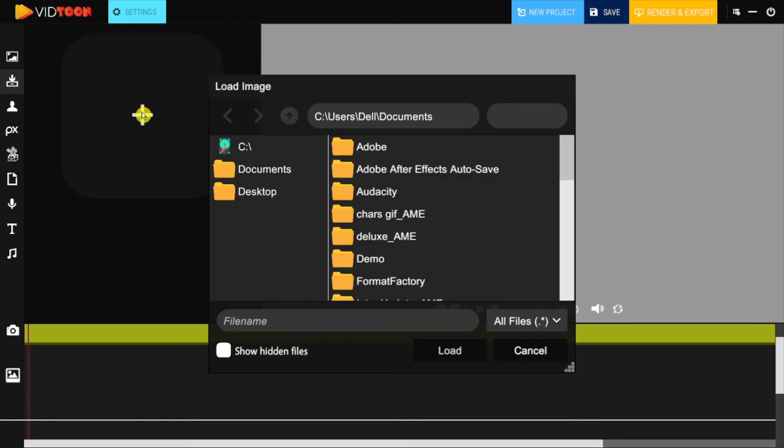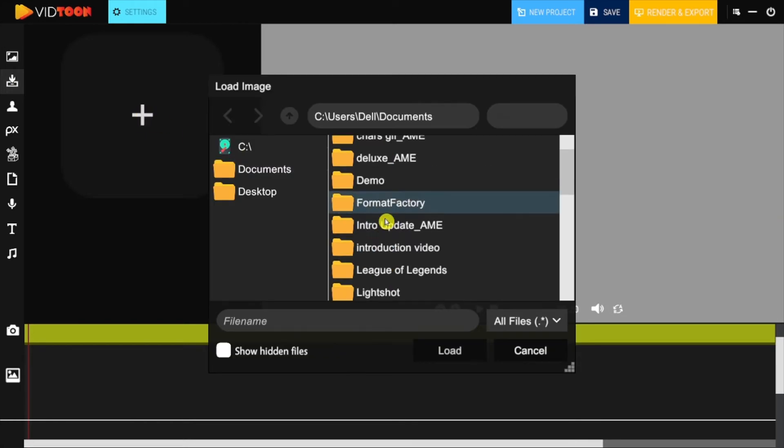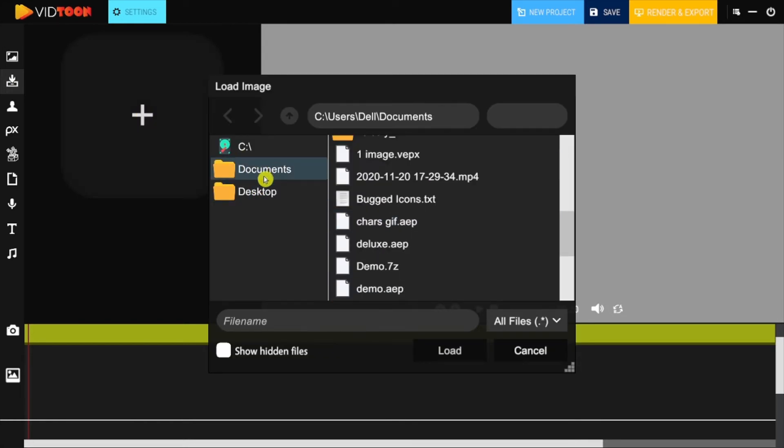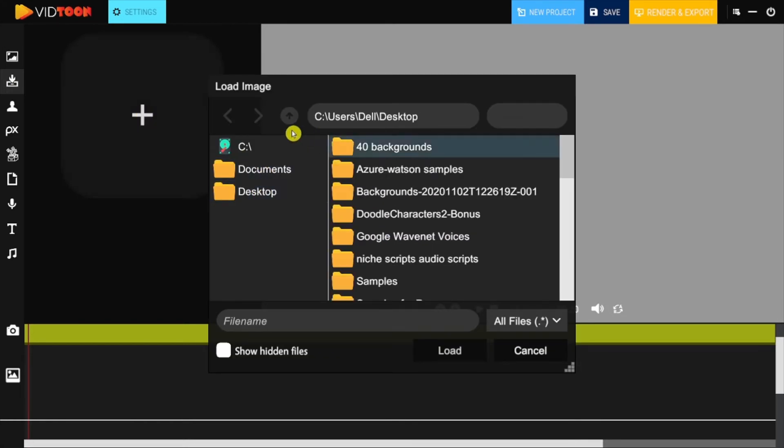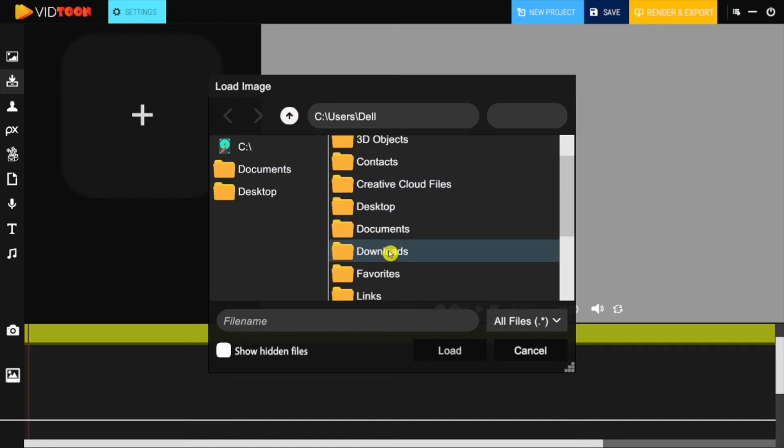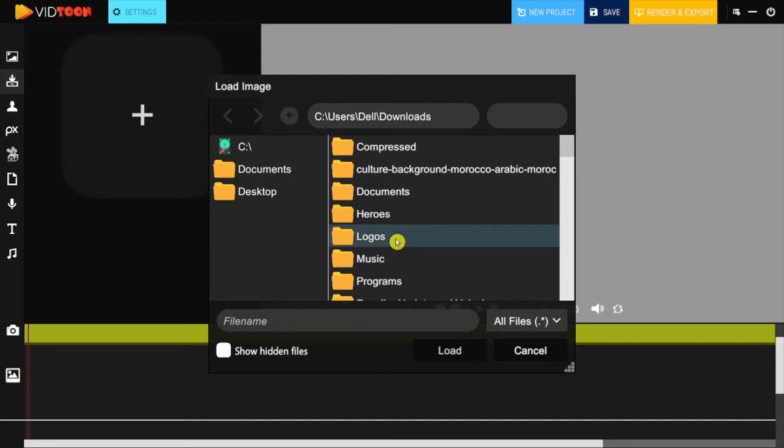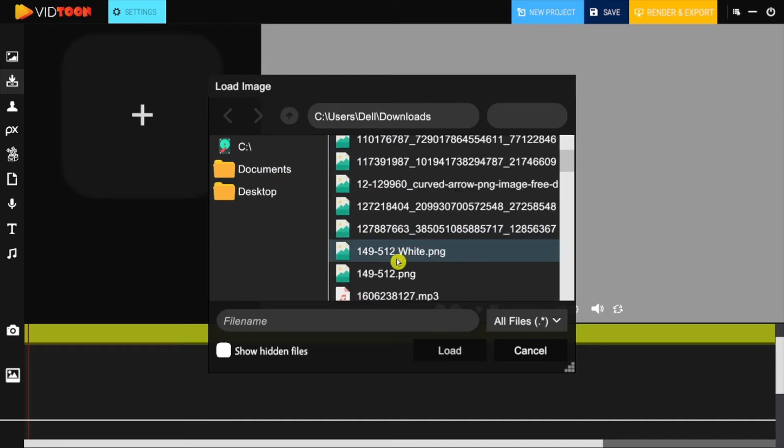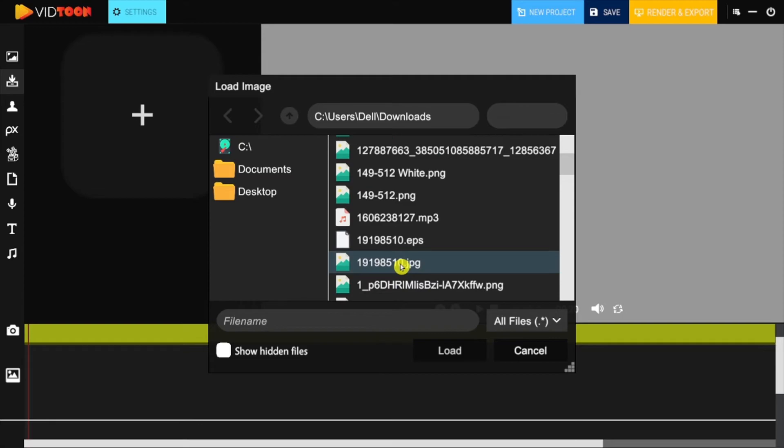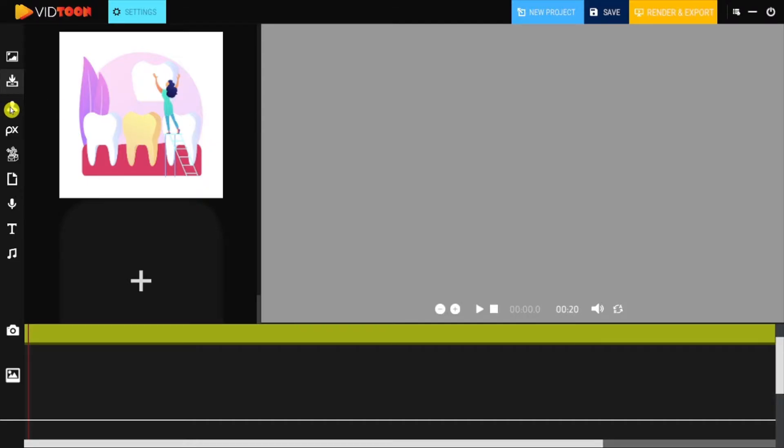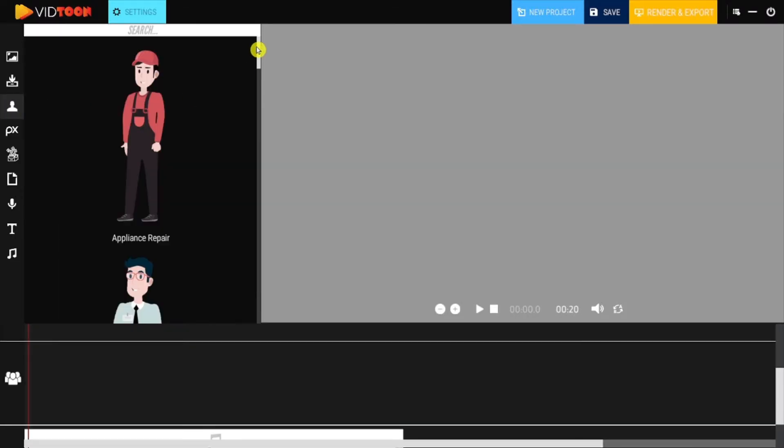And below it you'll find the gallery, which is where you will be able to upload all types of PNG, JPG, and even GIF images. This means you can upload additional backgrounds, logos and objects, as well as additional animated characters.